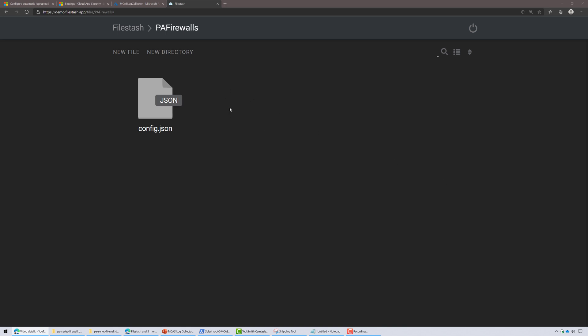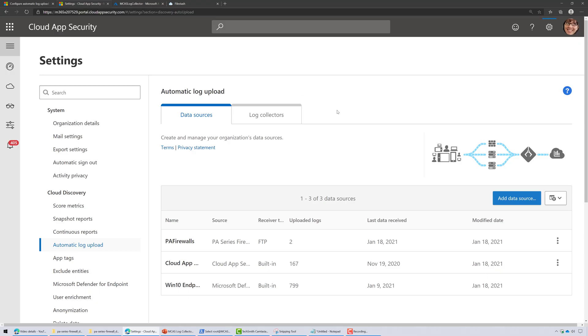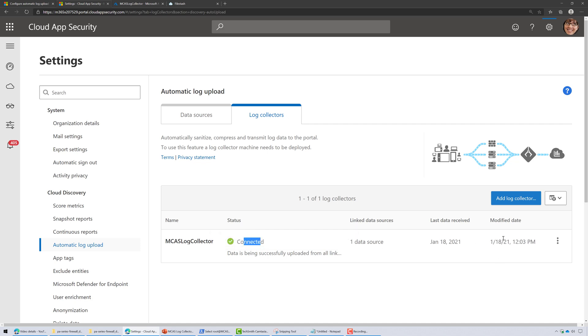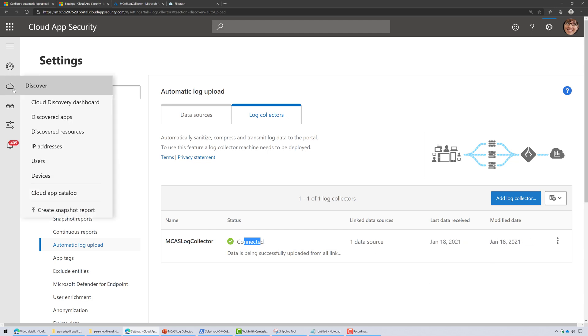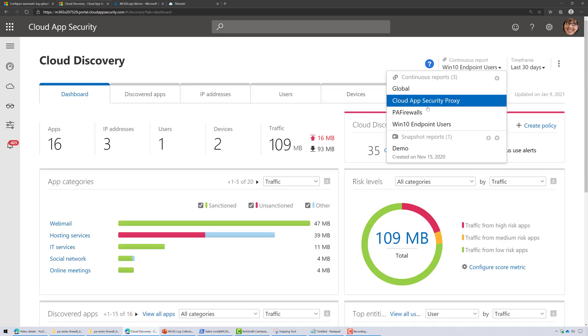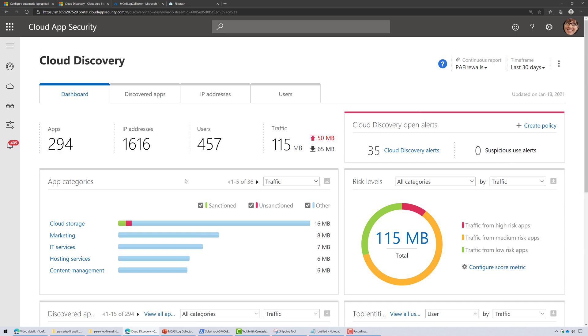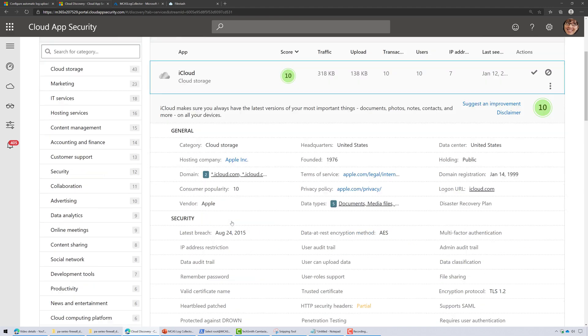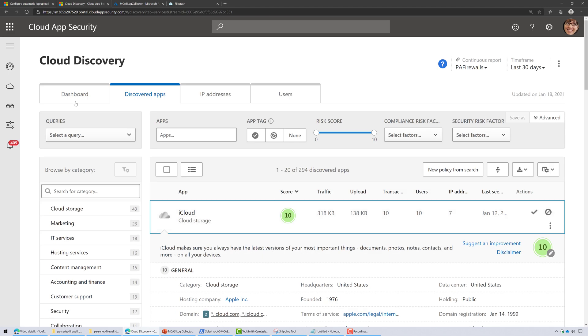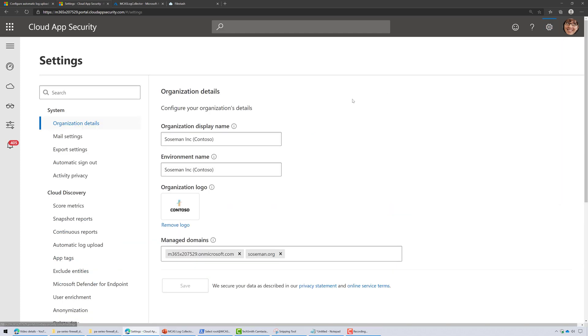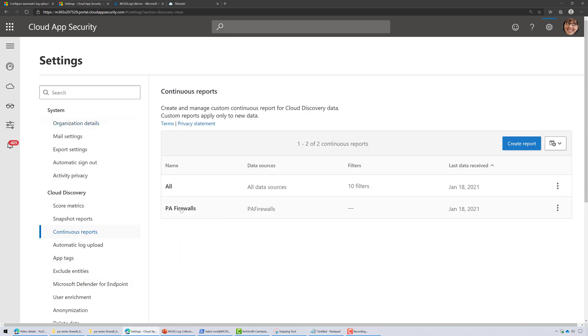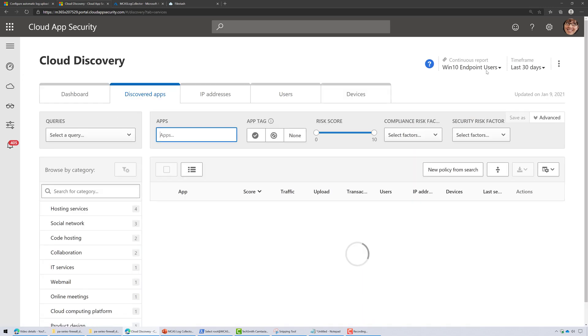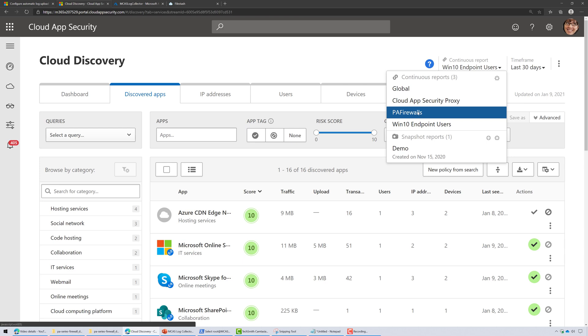And you can see the file has now been removed. And so that tells me it's done processing. So let's go back to the Cloud App Security portal and under settings, under data sources, notice I have two uploaded logs because I've done this twice now. And if I want to go to log collectors, notice the status is connected. Data is successfully being uploaded from all linked data sources. And I could see the last date and time, which that's correct. And then if we go over to the cloud icon and click on dashboard and change our continuous report to PA firewalls, there's the data. And I can click on the discovered apps tab and there's all the data from that log file. Pretty cool, huh? Now the way I created the continuous reports is I just went to settings and then I went down here to continuous reports and I create one just for Palo Alto firewalls just so I can do this demo for you. And we just switched the reports here to PA firewalls.